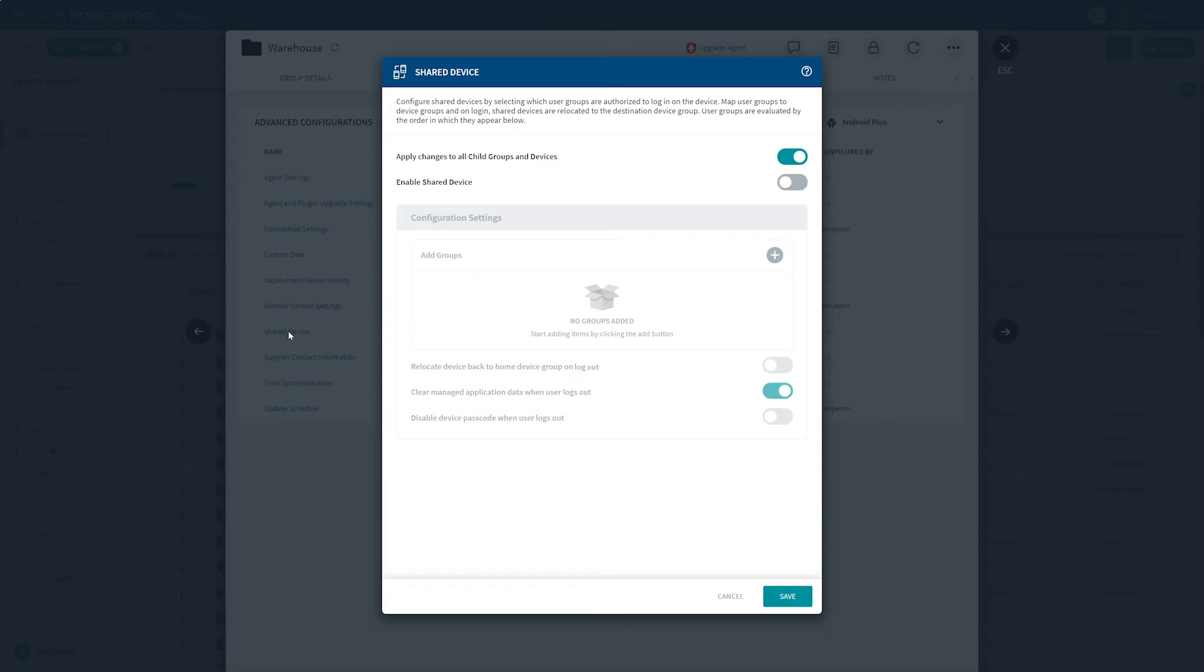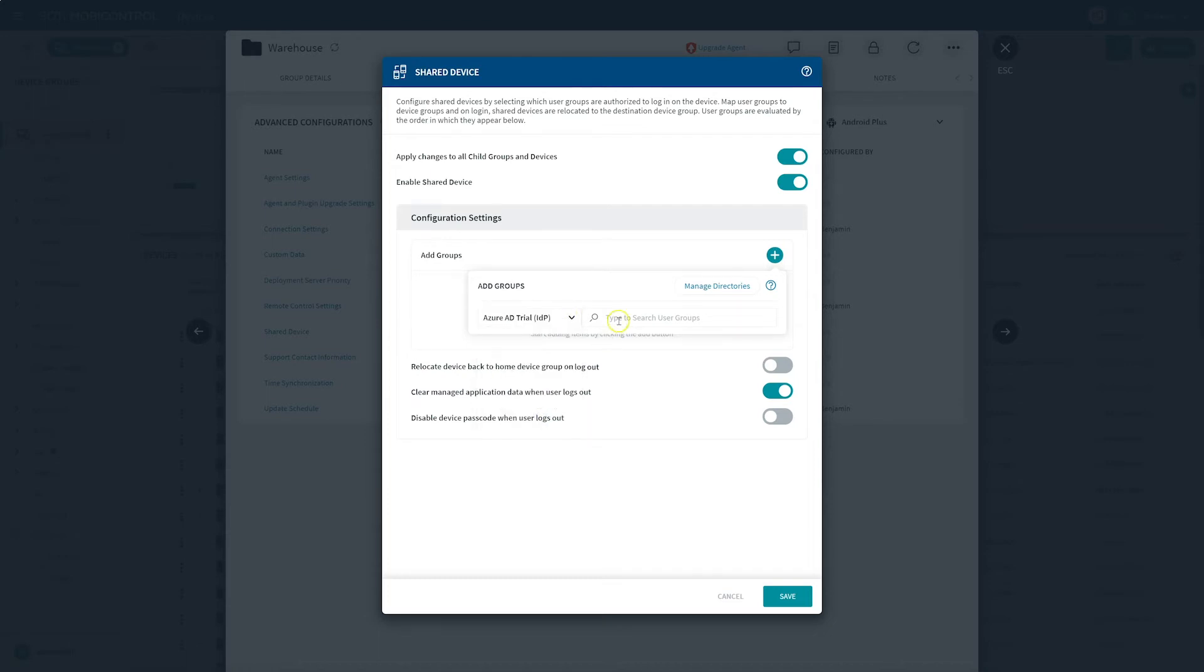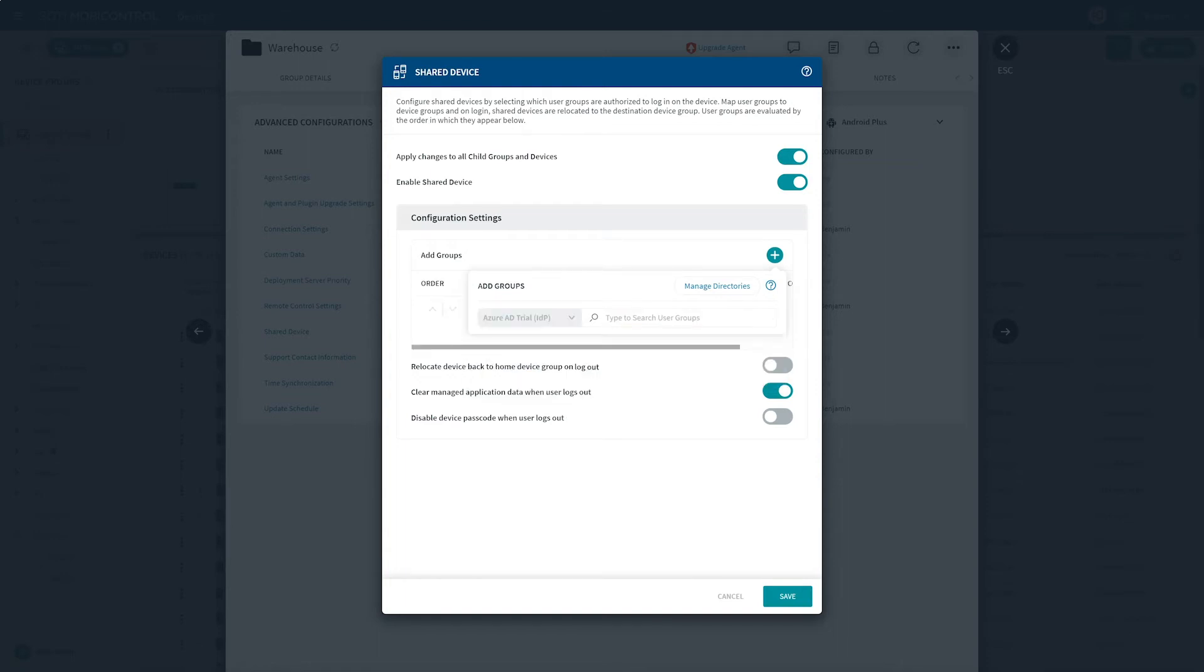To continue configuring your shared device, select the Enable Shared Device Configuration toggle option and begin assigning the different user groups that will be sharing this device. To assign the user group, click on the green circle button with the plus sign. The set of available tools, apps, and access levels will be automatically applied according to their login credentials.